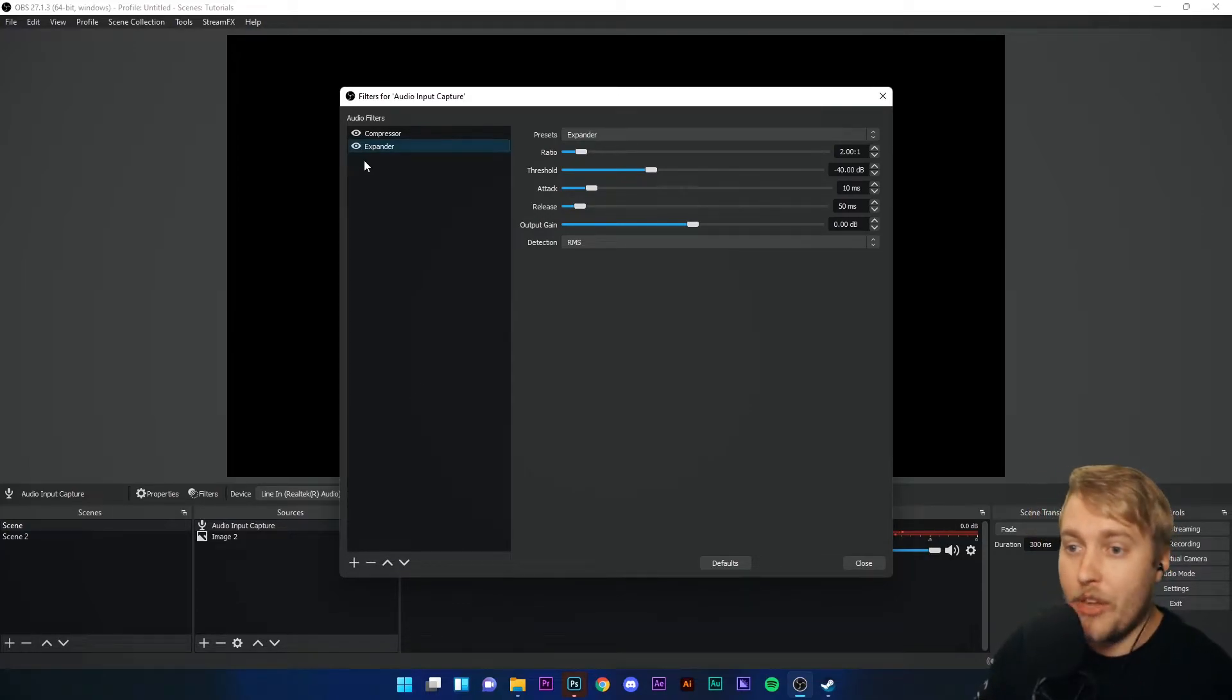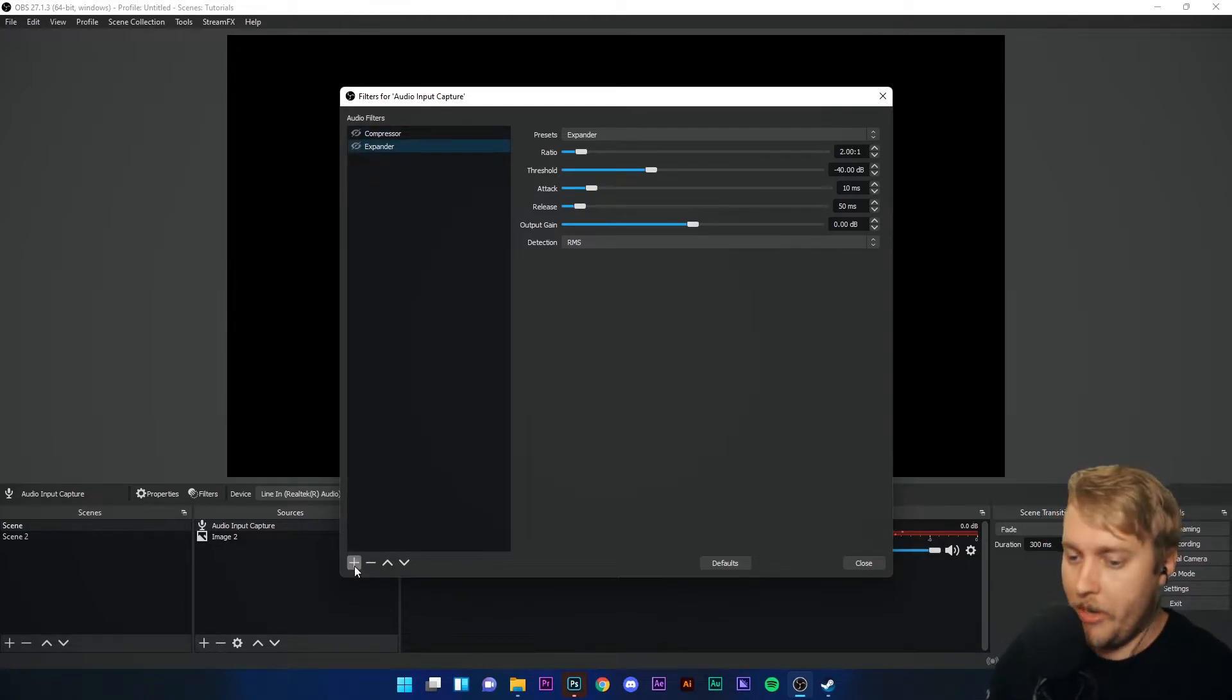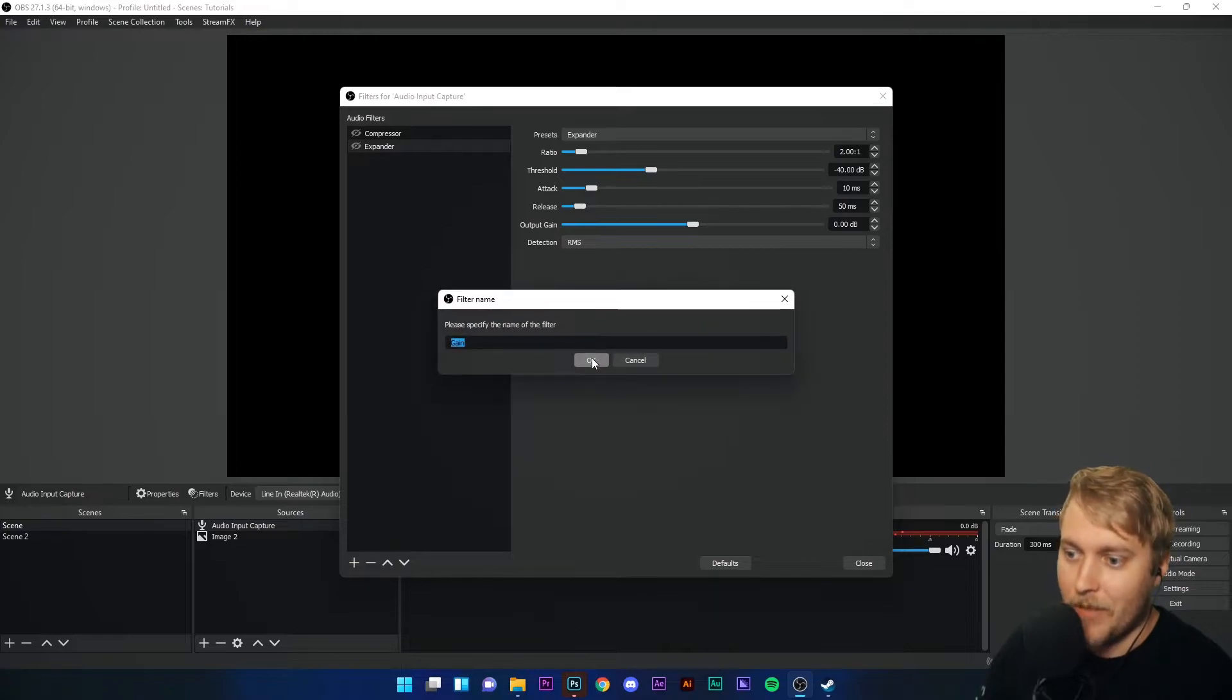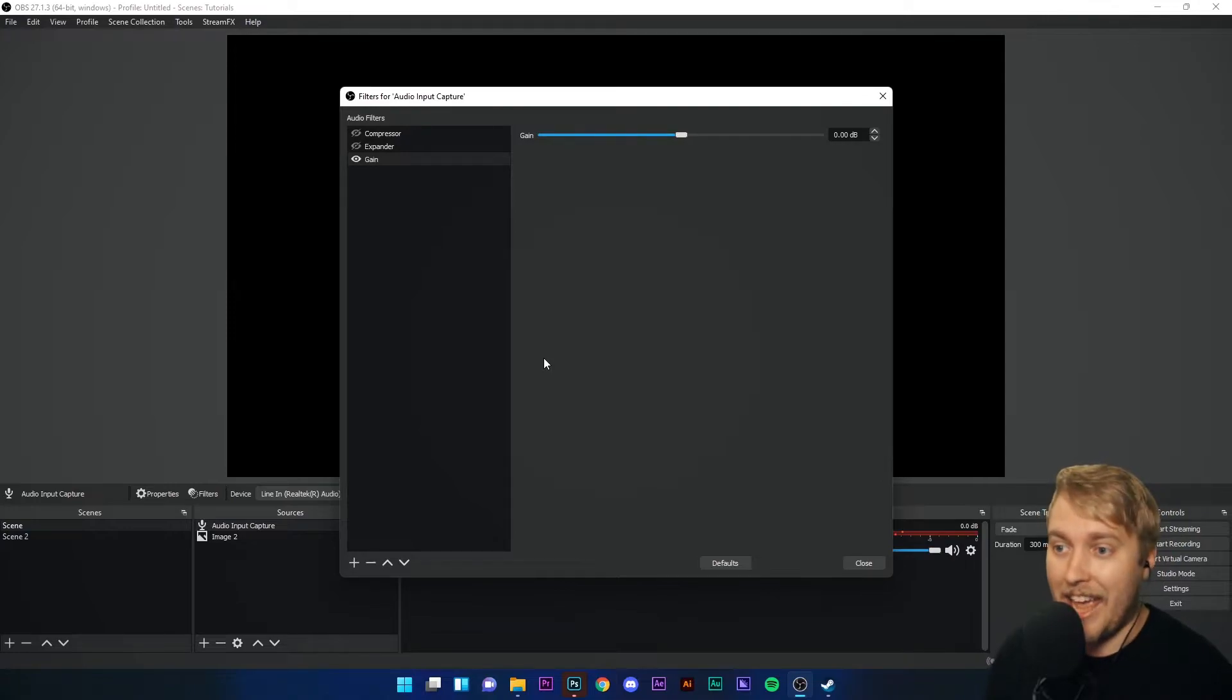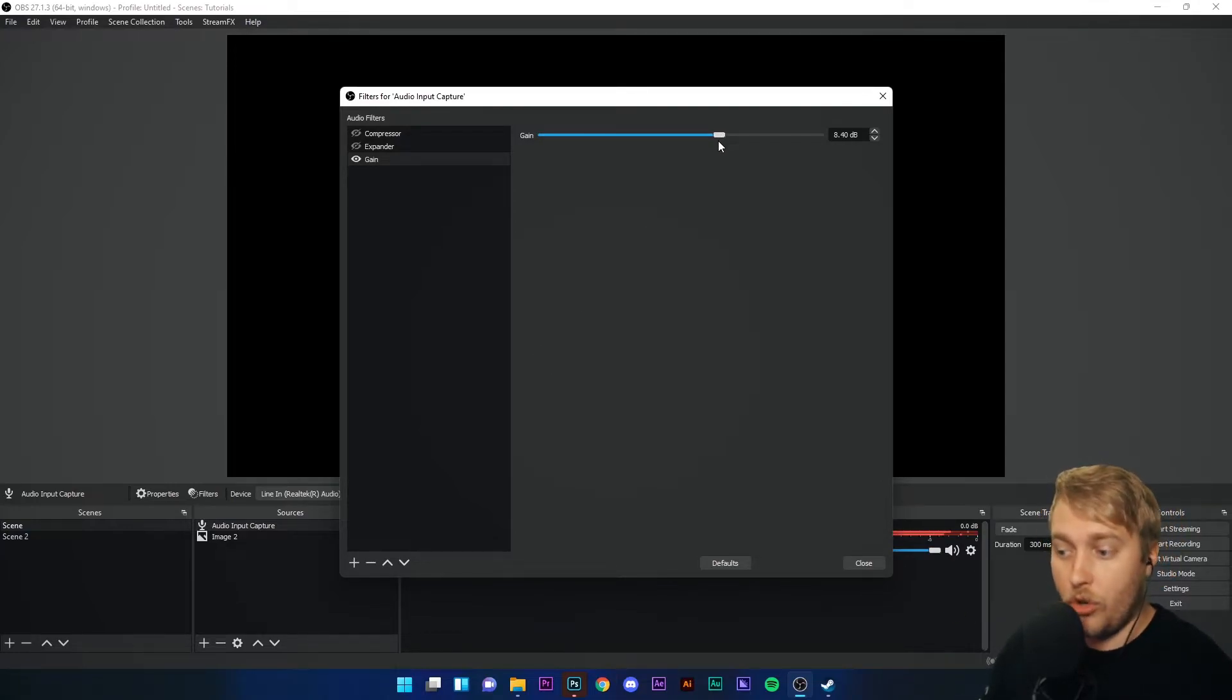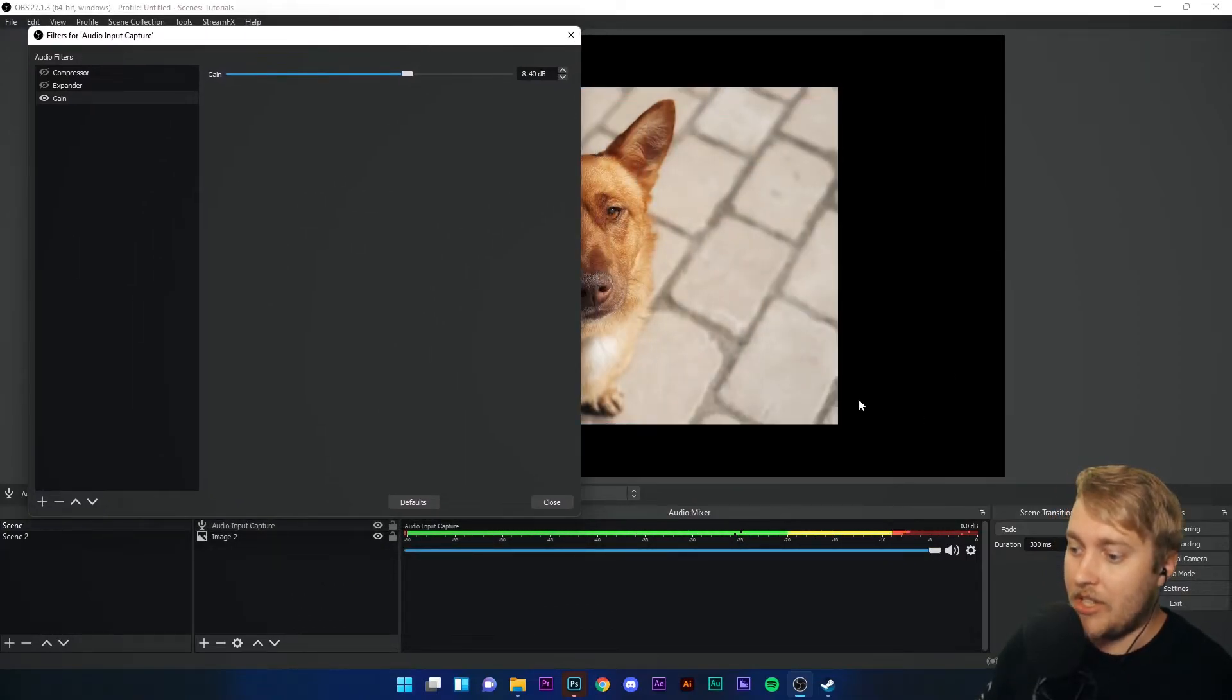One of the filters you might want to use right now, as a basic user of OBS Studio, is Gain. If you find that your microphone is not loud enough, it's not capturing your audio at a loud enough range, you can add gain, add volume, to your input.